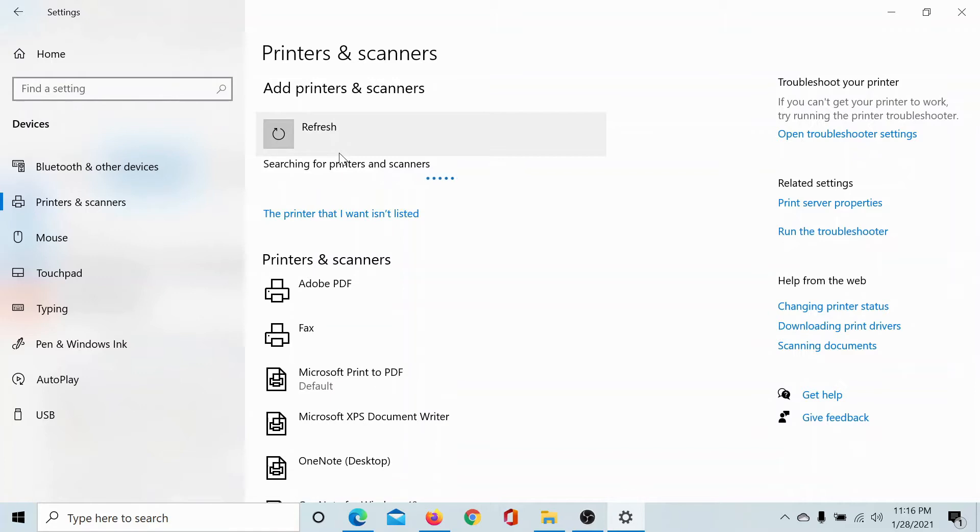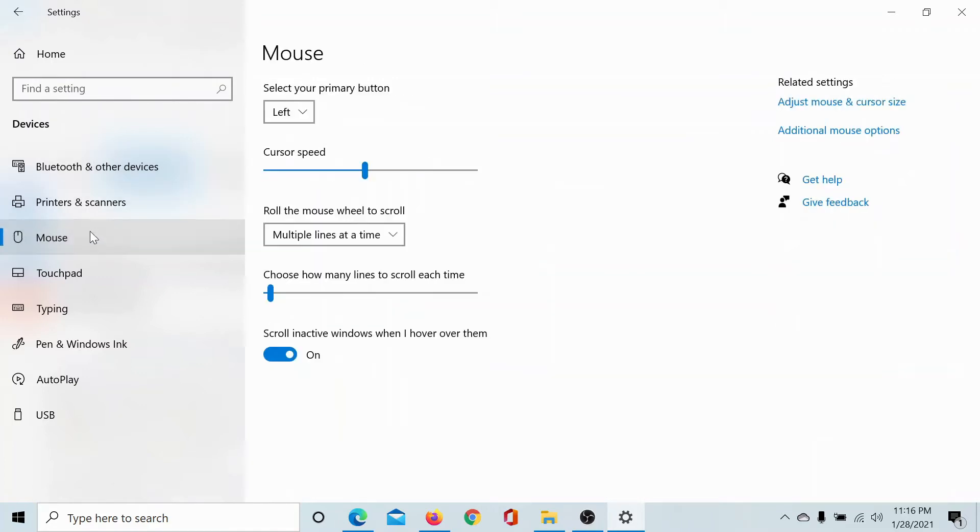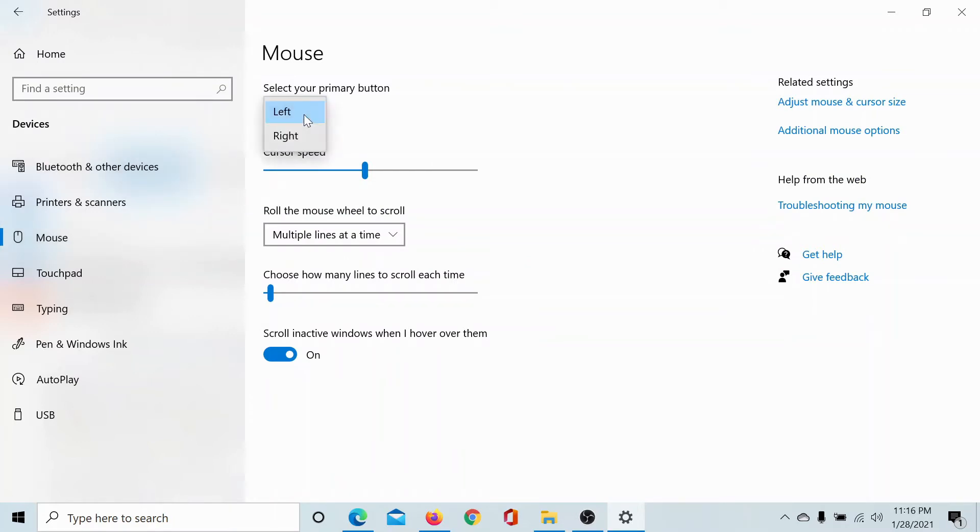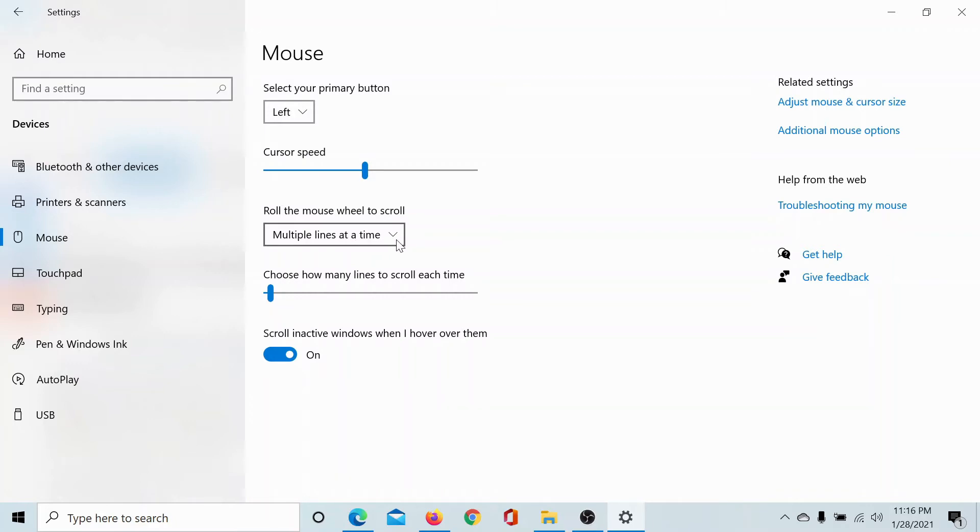That's how easy it is. Next is the Mouse. You may not have known, but you can change the primary button from the left one to the right one for your mouse. You can change the cursor speed, the number of lines that scroll when you roll your mouse, and a lot more. There are many more options under the Additional Mouse Options menu.